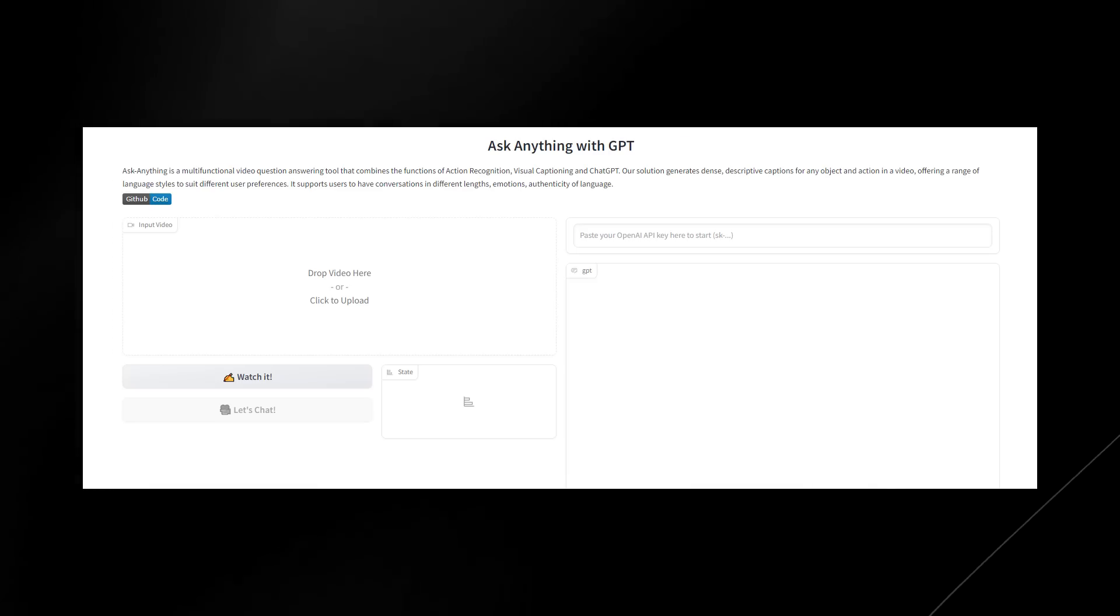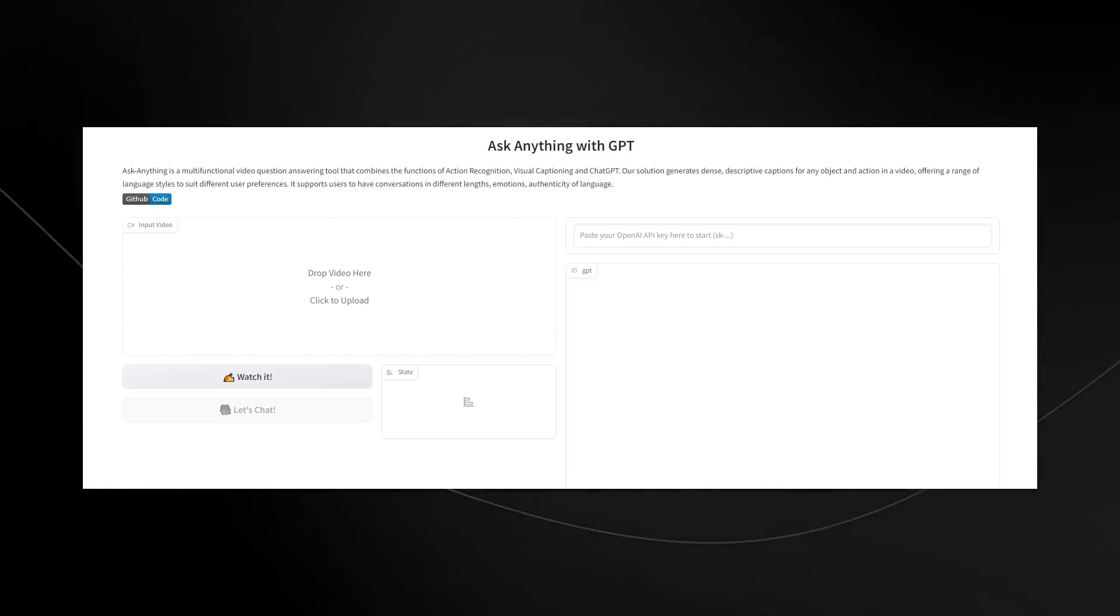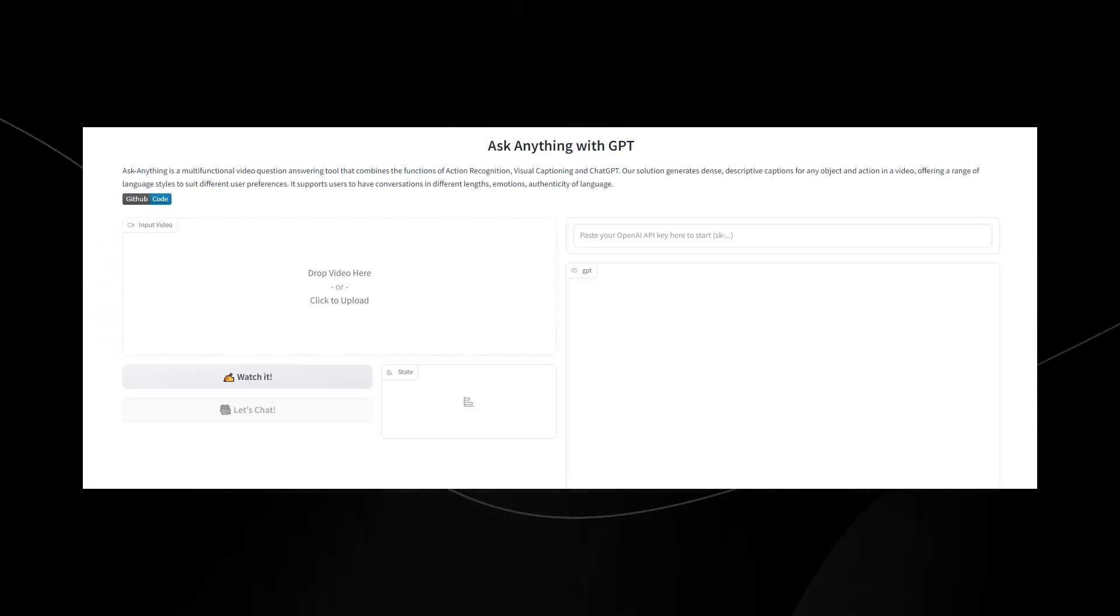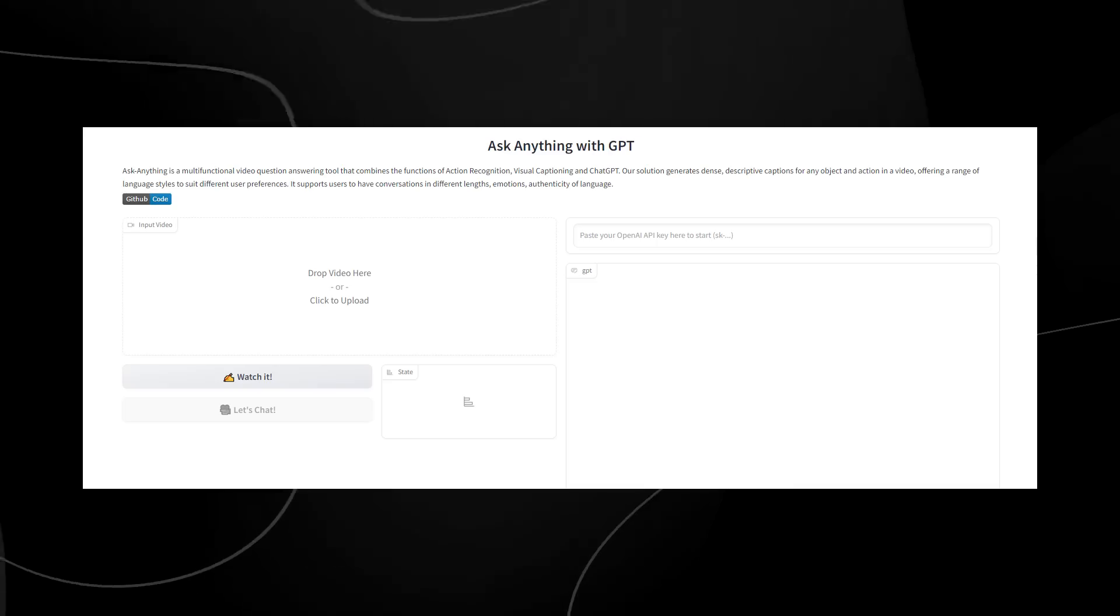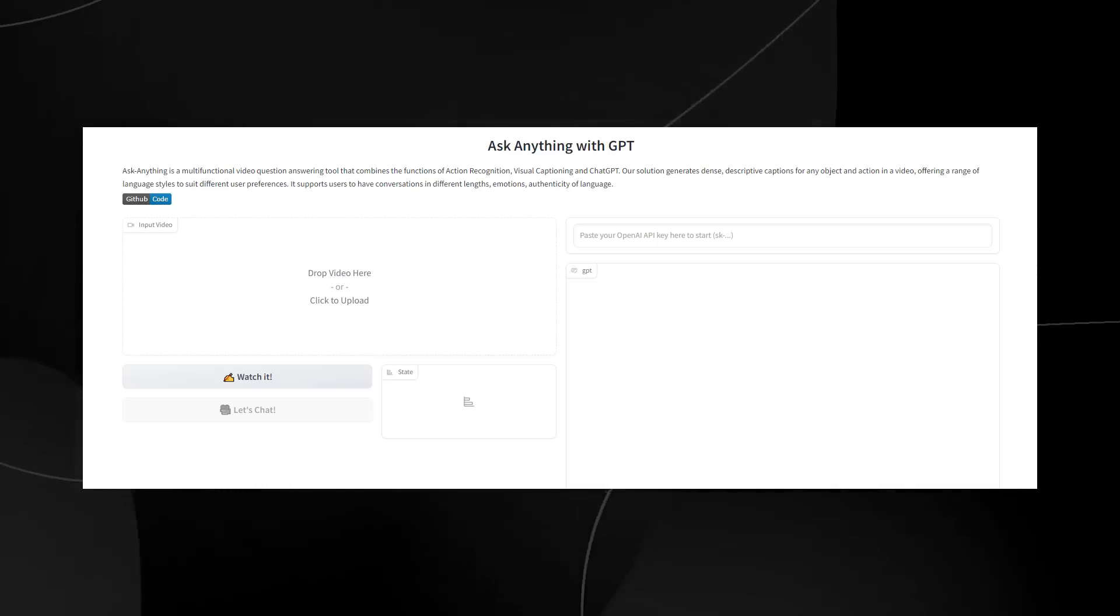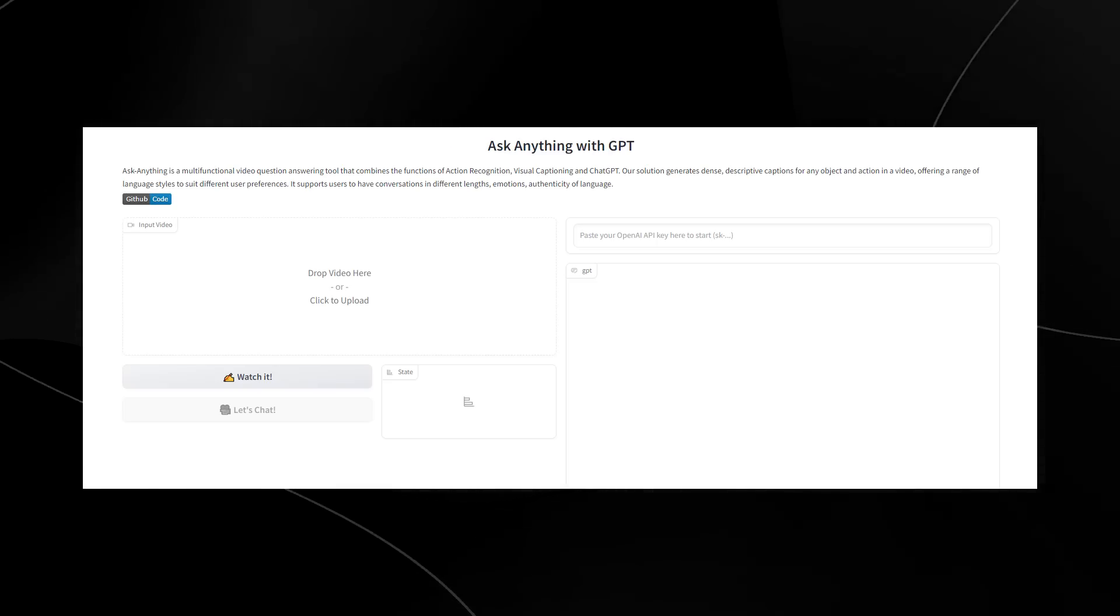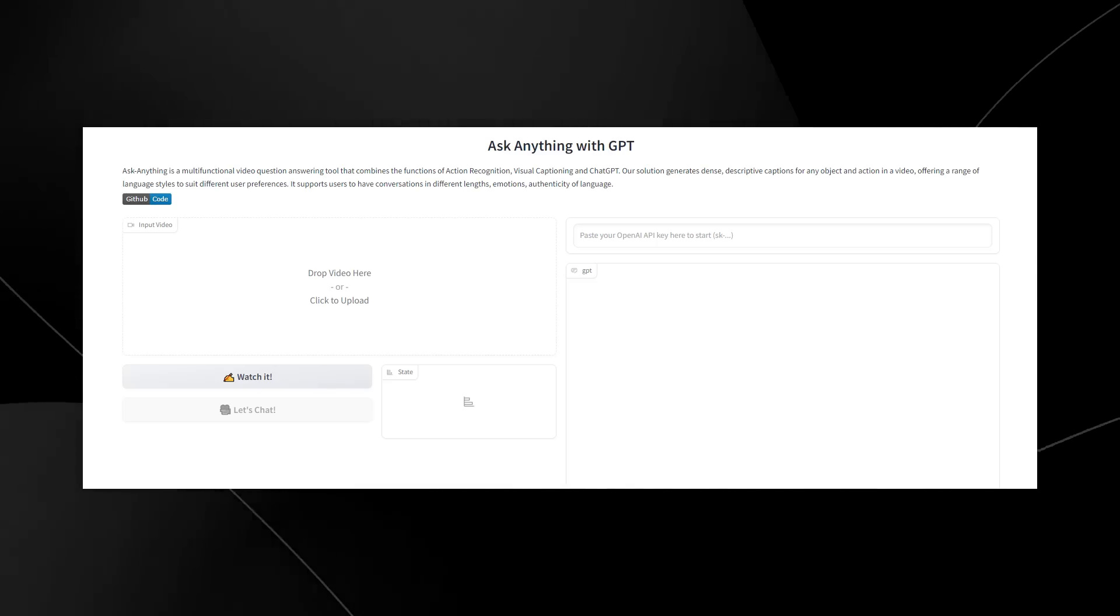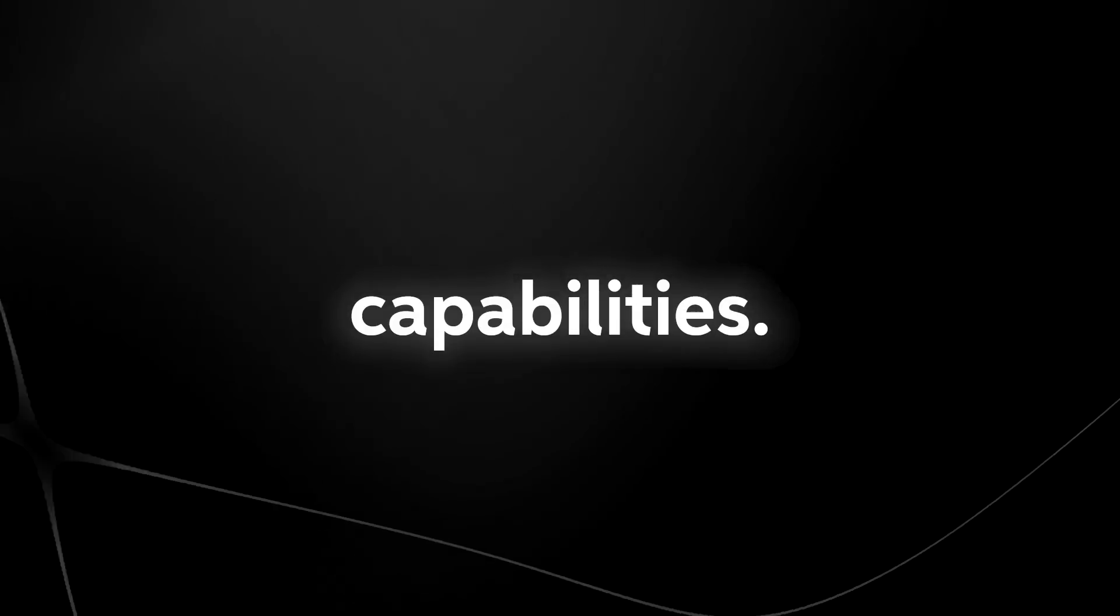After an insane week of AI releases, we have another AI release, which is VideoGPT. Take a look at this. You can see right here that this is VideoGPT, essentially, where you're able to chat with a video. Let's take a look at one of the first demos released by the company, and then I'm going to show you exactly how you can use VideoGPT and its capabilities.